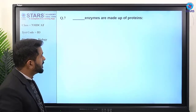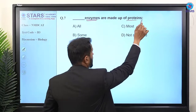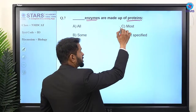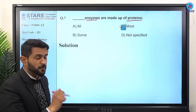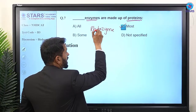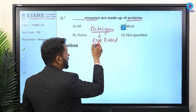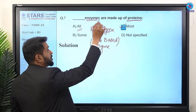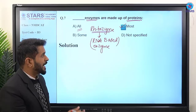Question number seven: how many enzymes are made up of proteins? Not all enzymes are proteins. The right answer is 'most of the enzymes.' Why not all? Because of ribozyme — an RNA-based enzyme. Since ribozyme is RNA-based, we cannot say all enzymes are proteins. Most enzymes are proteins, but ribozyme is an exception. So the right answer is option C.